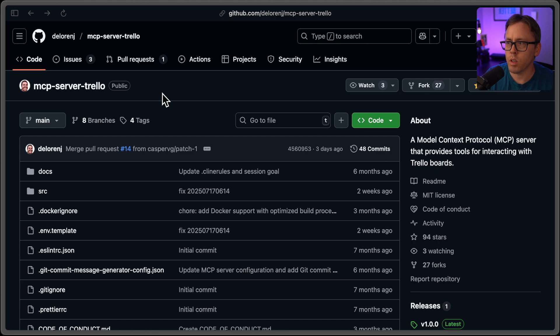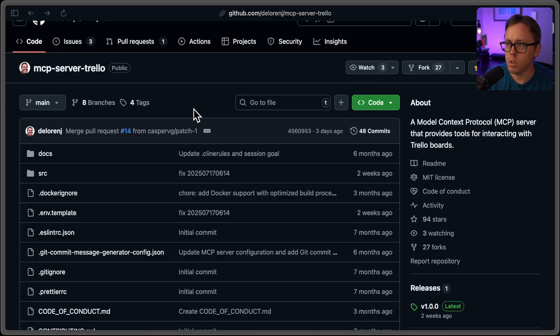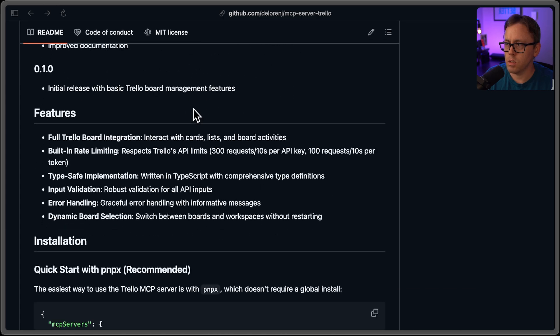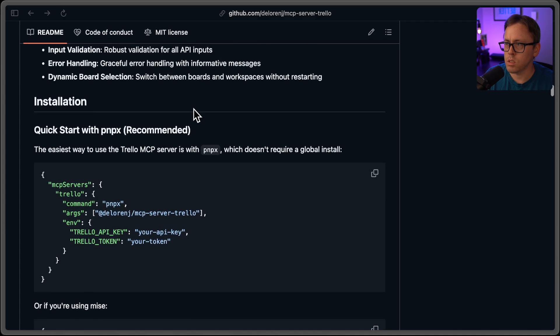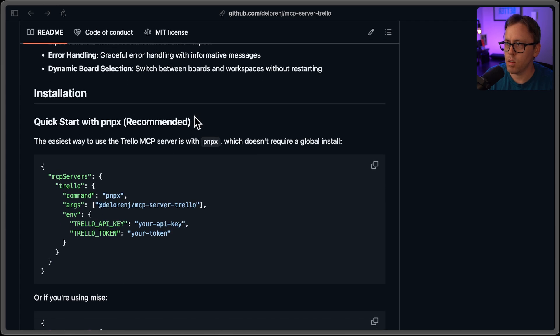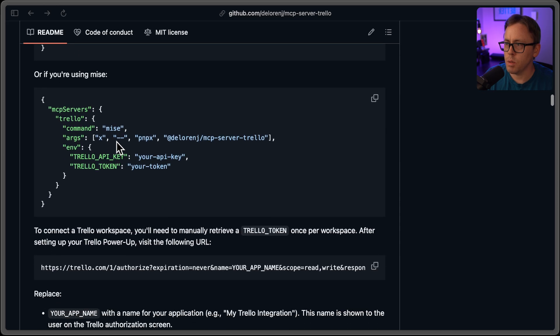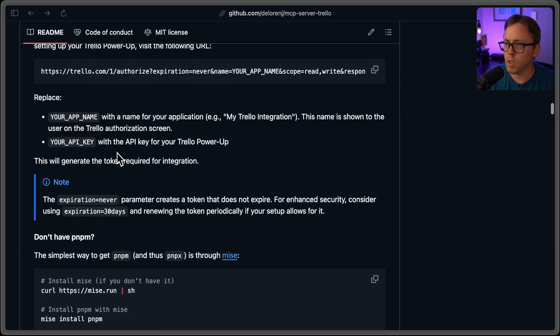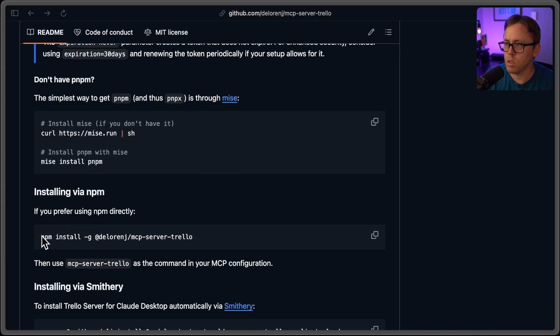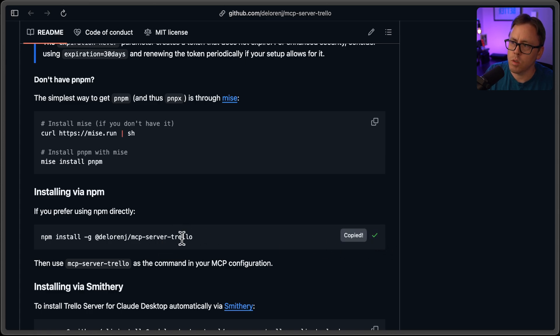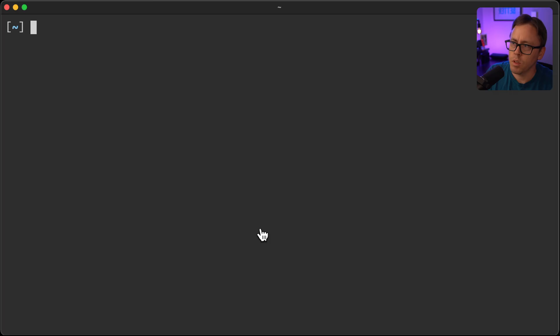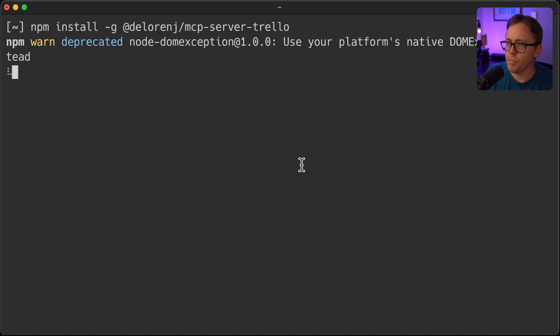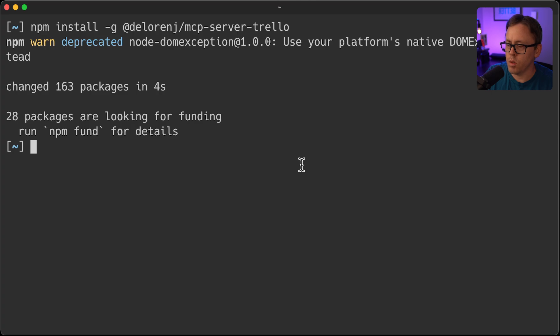So diving right into the repo, they've got the installation steps down here. For my case, and to keep it simple, I'm going to go ahead and use the npm global option. So I'll copy this command, paste that in.